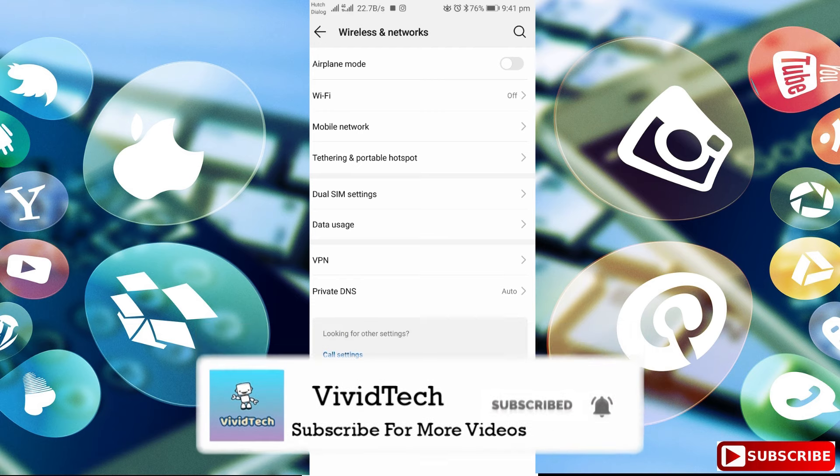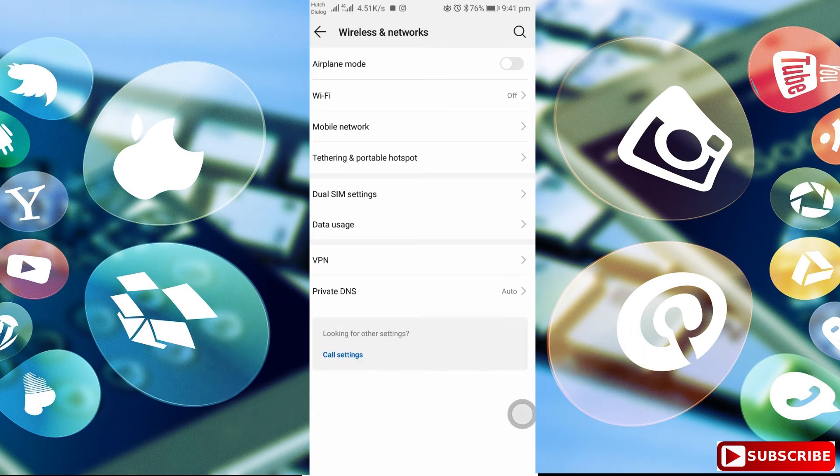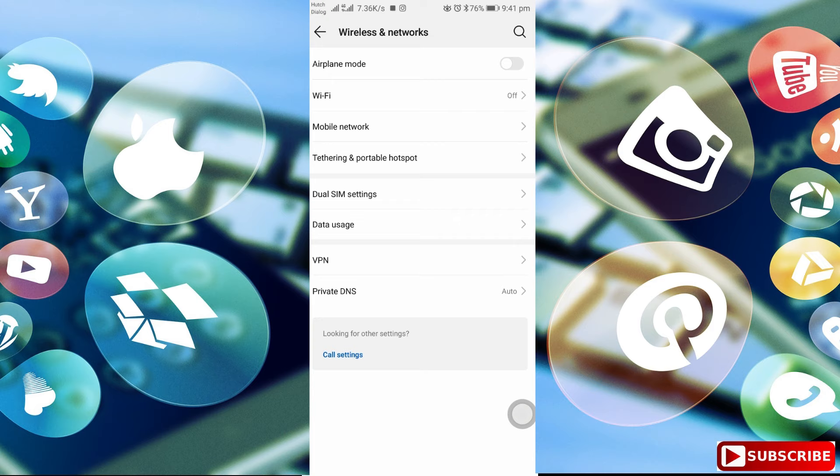If this was very useful, like and share with your friends. This is a great video. Subscribe to our channel and click the bell icon. Thank you.